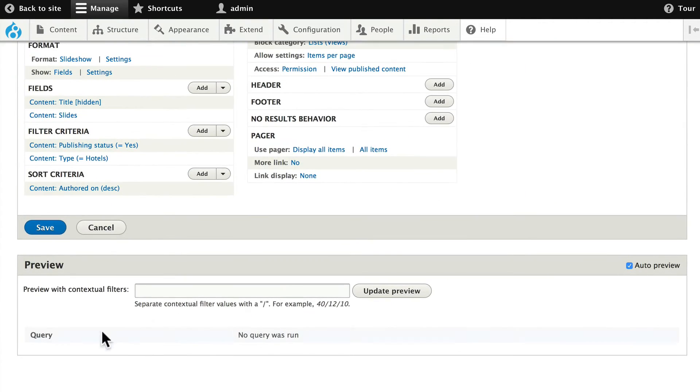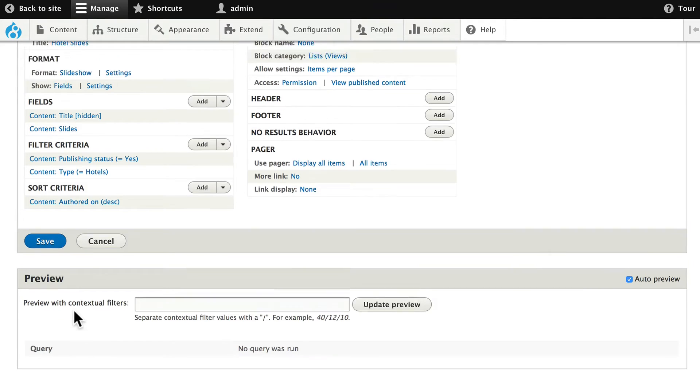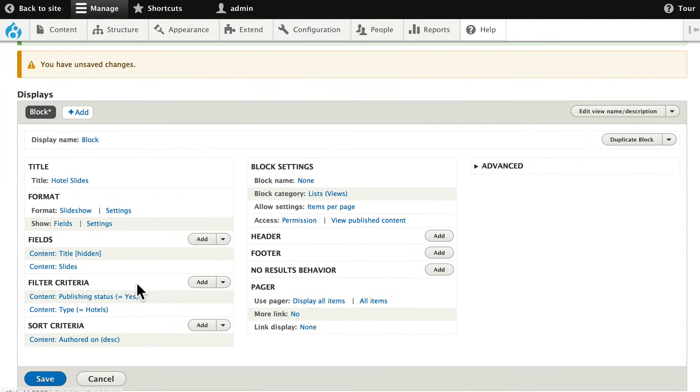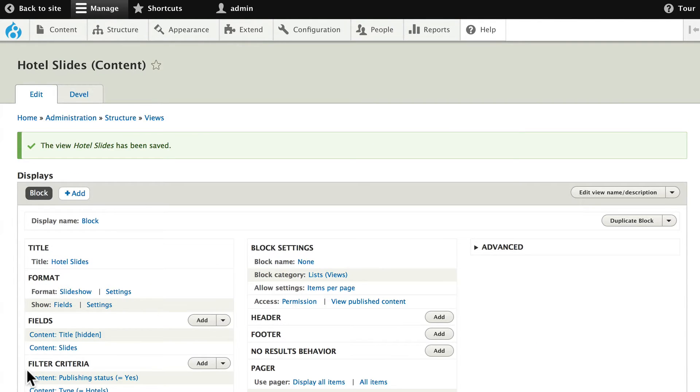Now in our view, everything disappears because we don't have a context of course. Go ahead and click Save and we need to place the block.